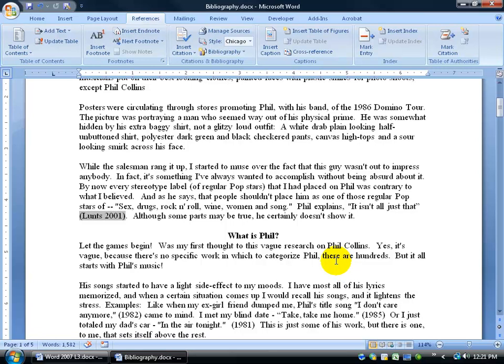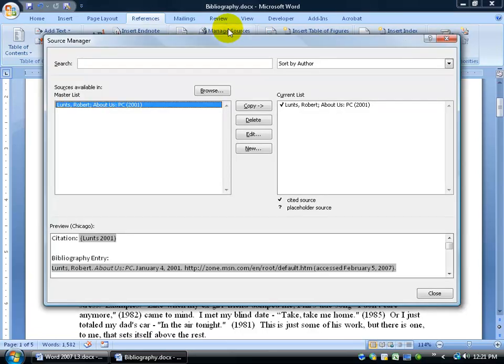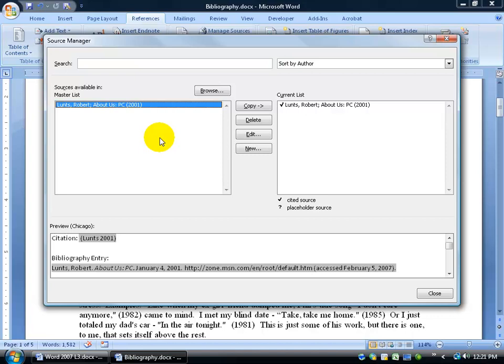And I can come up here to my Managed Sources, and it divides it into two sections. It has the left and the right. Now, the left is the master list. This master list basically says that any new document that you create is going to have this citation here, from here on out. And then, of course, over here says what's currently in this document.